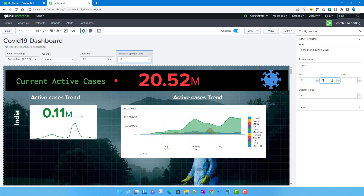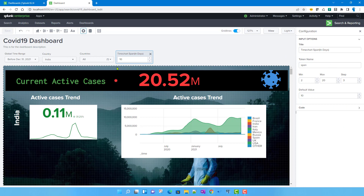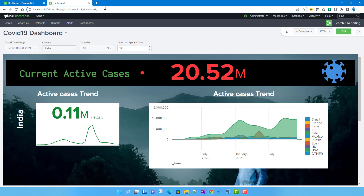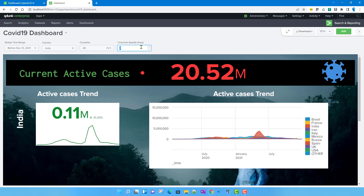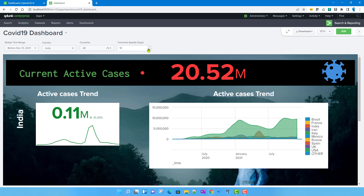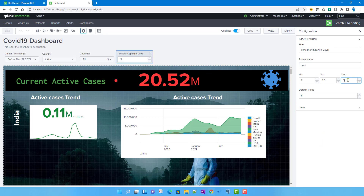If I save and go to view mode, the default value shows as 10. If I try to input one and click outside, it automatically snaps to two because that's the minimum. Similarly, any value above 20 is capped at 20. Using the up/down arrows, the increment is three because we set step to three — so from 10 it goes to 13, for example.